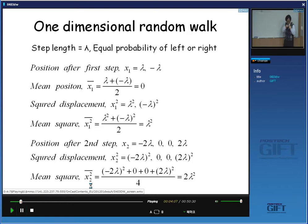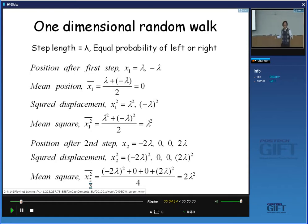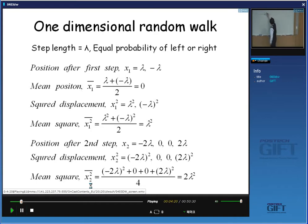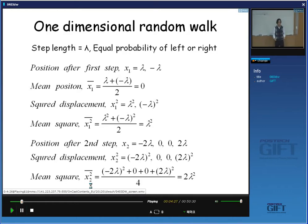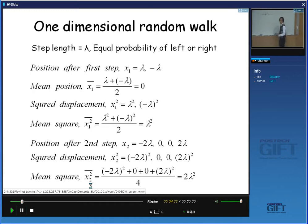Let's assume that the jump distance of the atom is given by lambda. Now, after the first jump, the location of the atom will be here or here — so after the first jump, the location of the atom will be given by lambda or minus lambda.